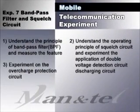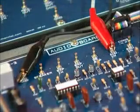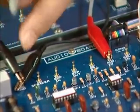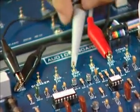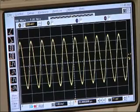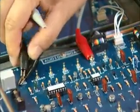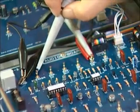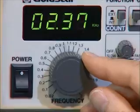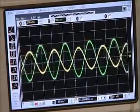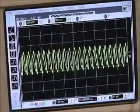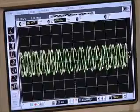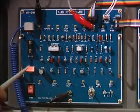Experiment 7 is about bandpass filter and squelch circuit characteristics. Measure the output waveform of the bandpass filter while altering frequency of the filter input signal. You can find the large output level at a certain frequency. Check the operating status of squelch circuit.